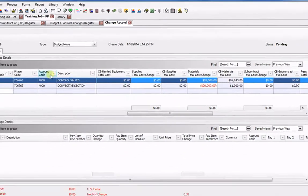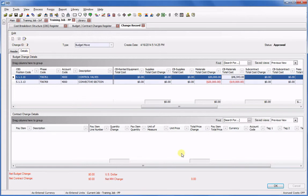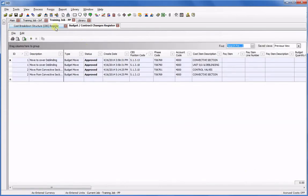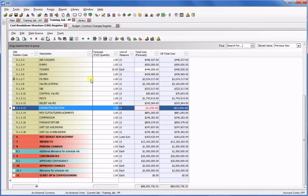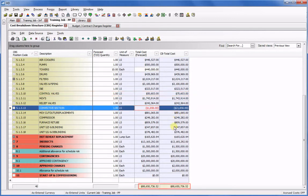I click Approve, and now in the CBS, I can see the reallocation of money in my budget. My bottom line amount is still the same, but I can see the negative amount on the convective section that I'll need to make up.